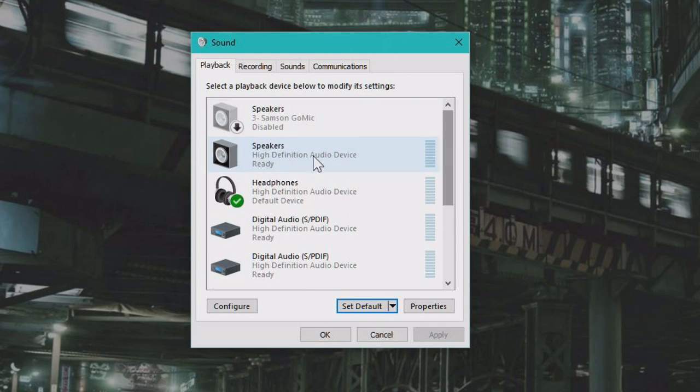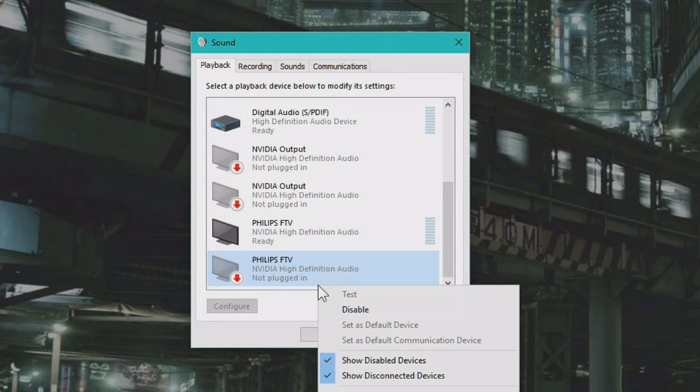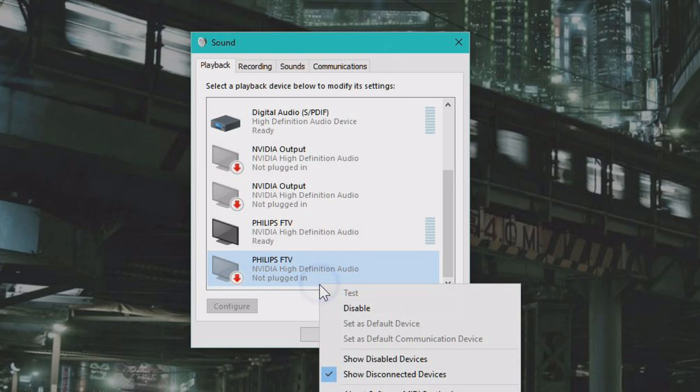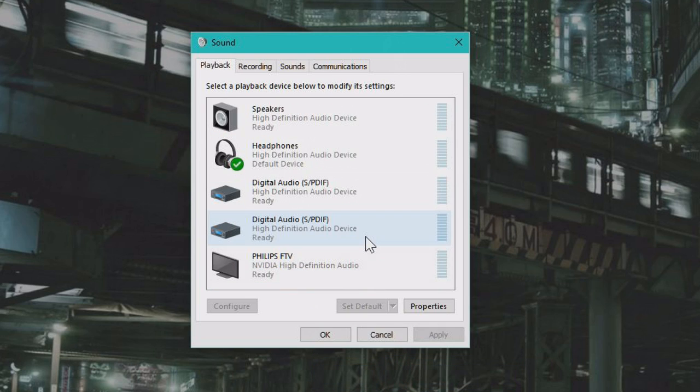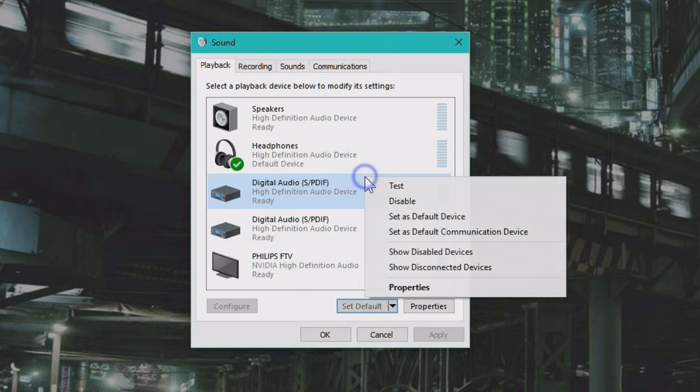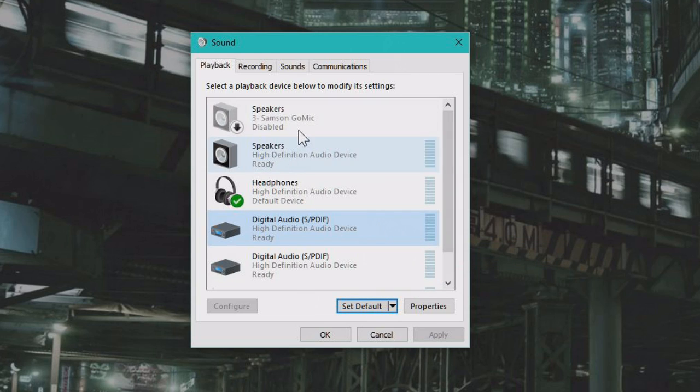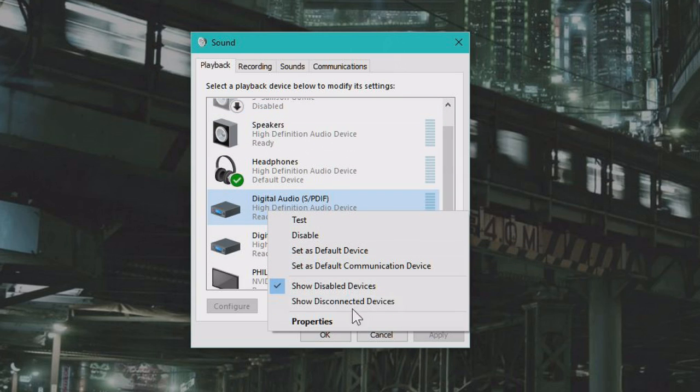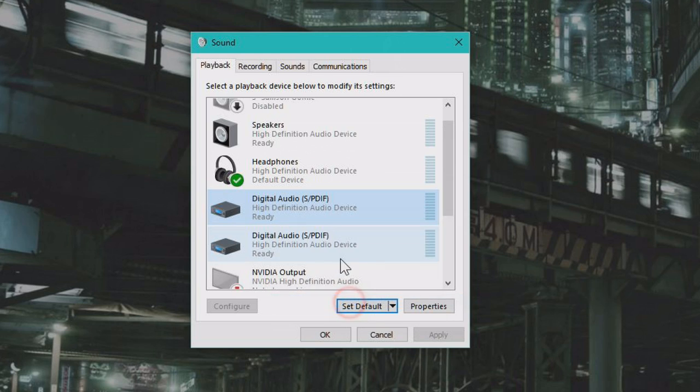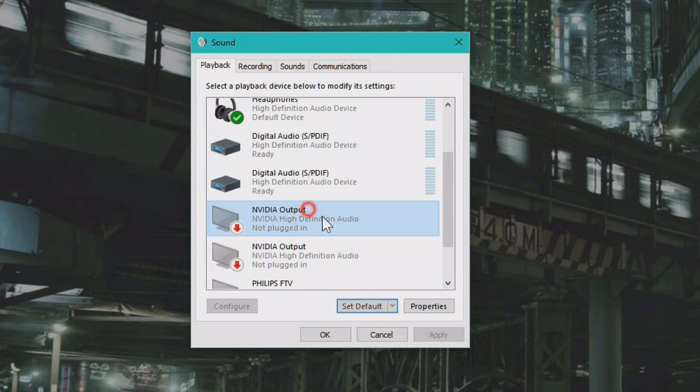If you are missing a device you think you have here, you can right click and you might see that these are show disabled device, show disconnected device. And if these are not checked, you won't see disabled devices like this one or disconnected devices like that one.